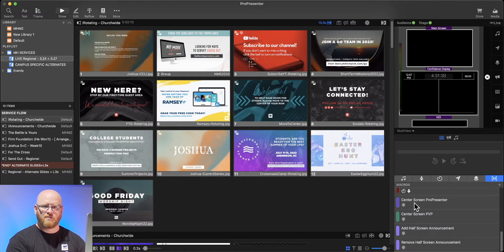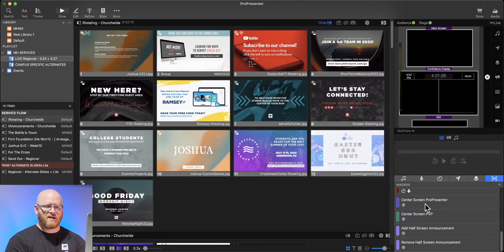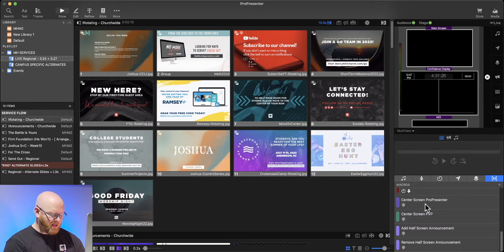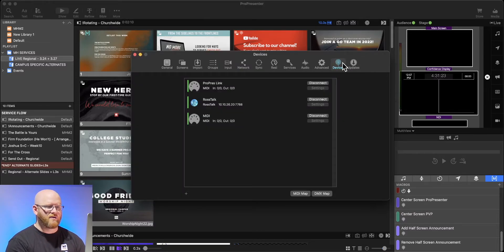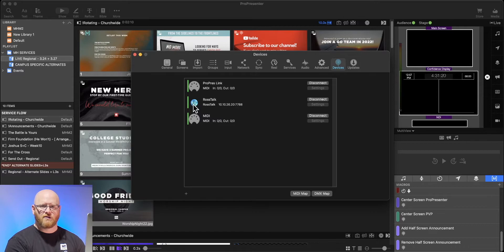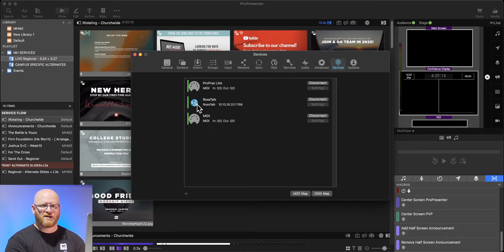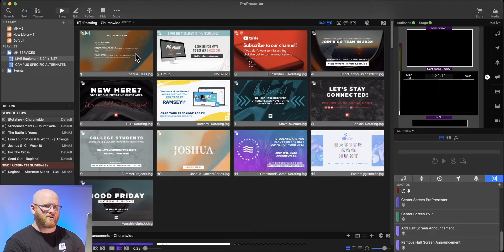The way this communication works is it's actually going to, as I trigger this, send a command to my video switcher. So let's see how that link is actually made. We'll go to the preferences of ProPresenter under the devices, and you can see we actually have this RossTalk. Our video switcher is a Ross video switcher, and this RossTalk connection allows us to send commands to it. The trick is what those commands actually say.